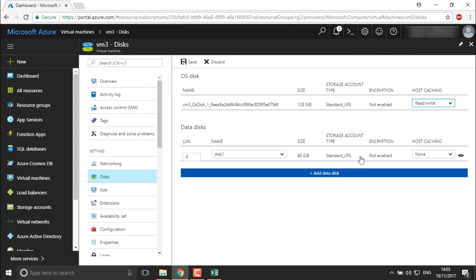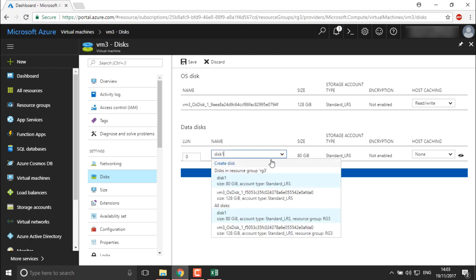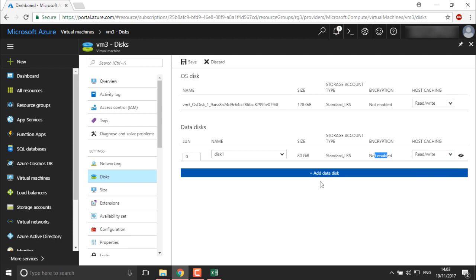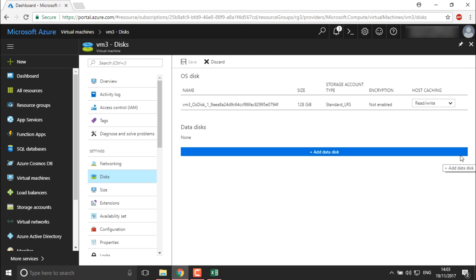Now you can see it is connected. We got disk1 — you can select this disk. The size is 80 GB, this is standard LRS, encryption is not enabled, and caching we can define as read/write. If you want to connect it you can do so by default, or if you want to detach it you can detach it. This is how we create a disk and attach it to your system.